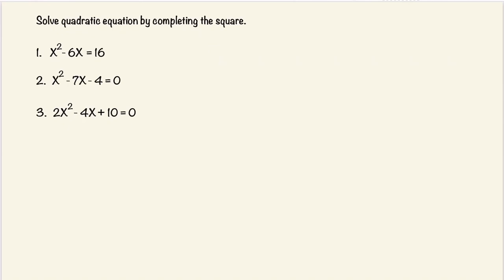Hi there, welcome to MathVibe. I hope you're doing well. In this video we're going to solve quadratic equations by completing the square. We have three problems that we're going to work on, and as we go down the problems get slightly more difficult, but the steps to solve them are very similar. Let's get started.